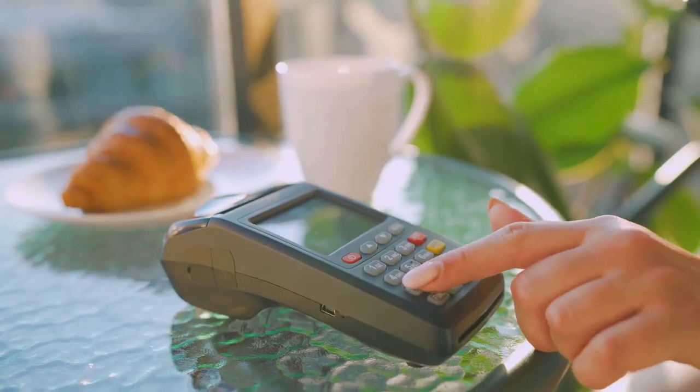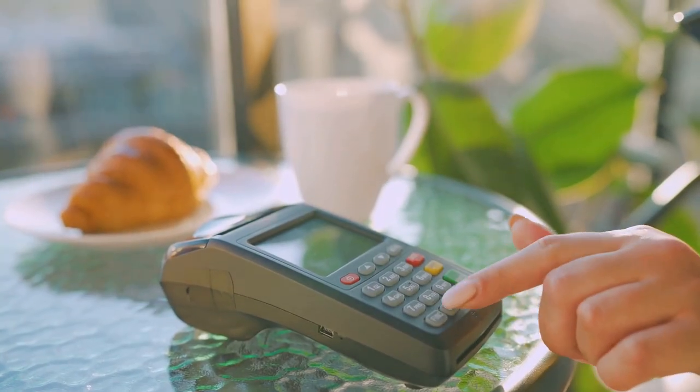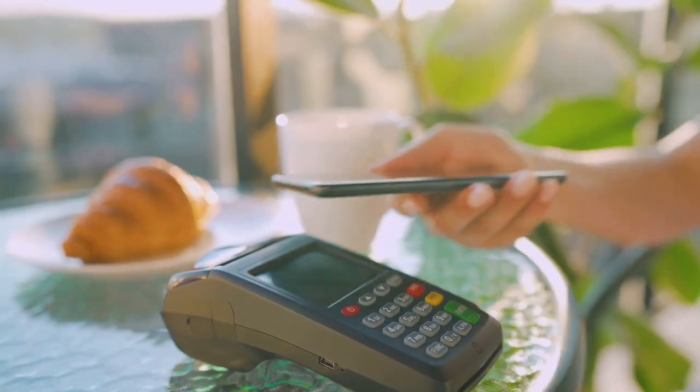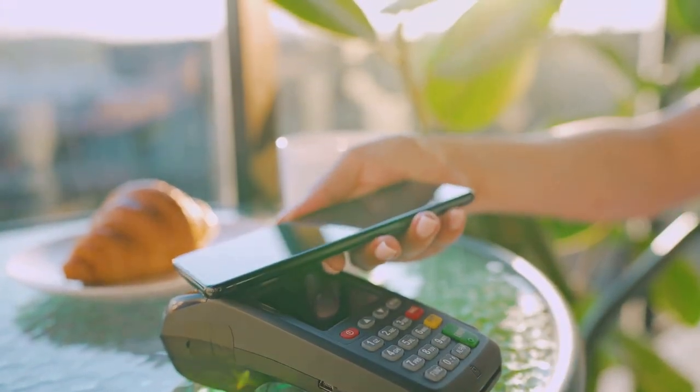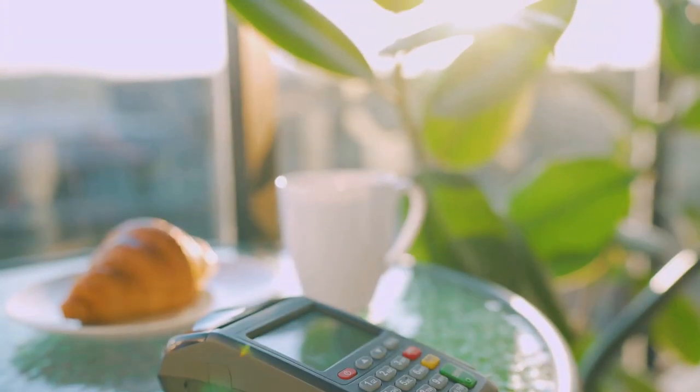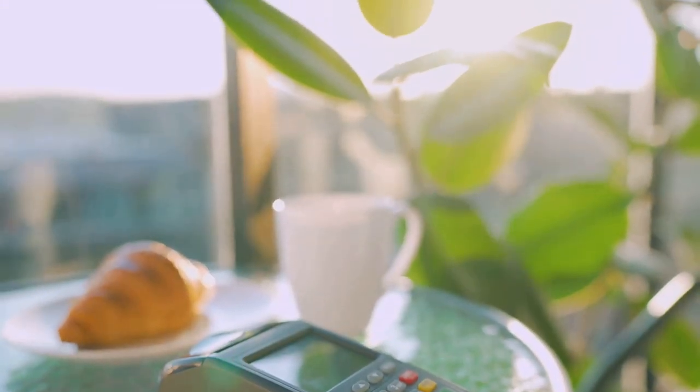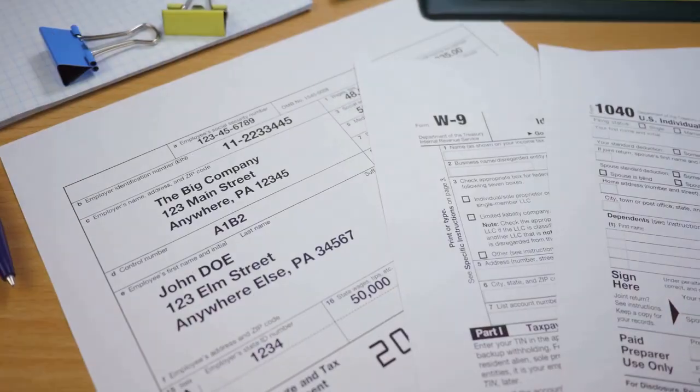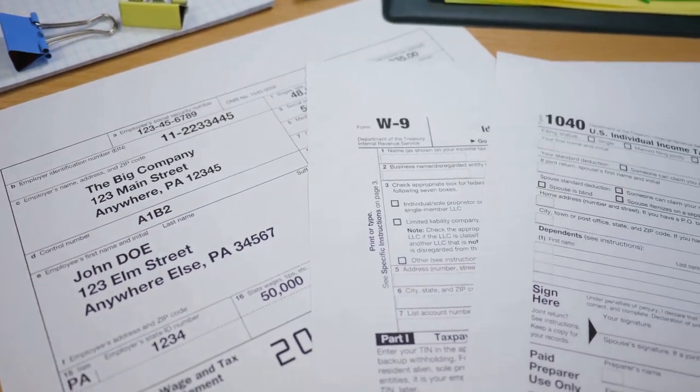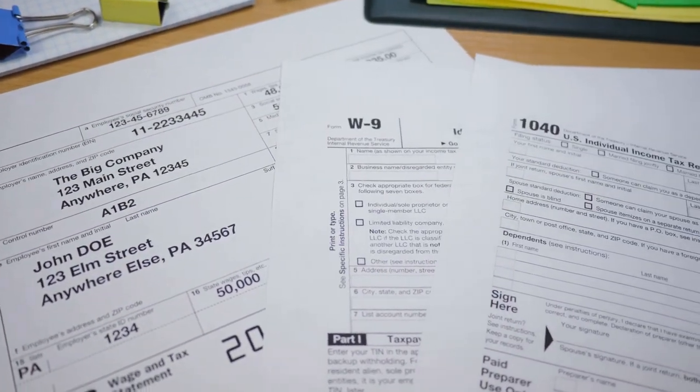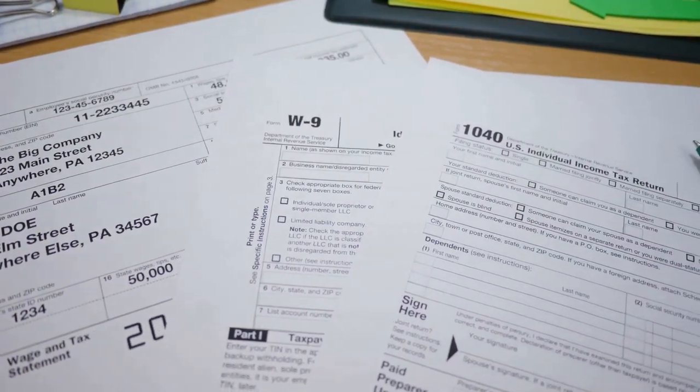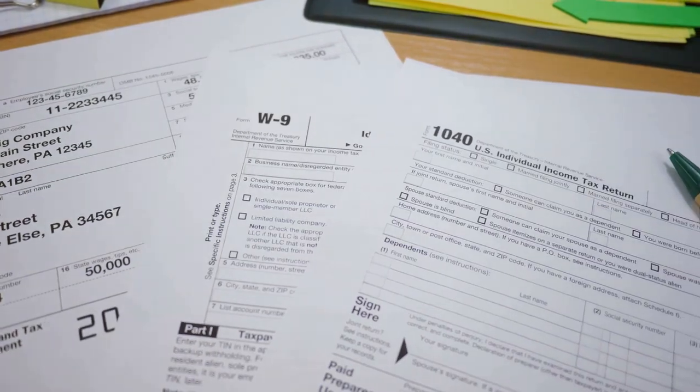That means every time you sell, trade, or even use your crypto to buy a coffee, it's a taxable event. Complicated? Definitely. So how do you figure out how much you owe?